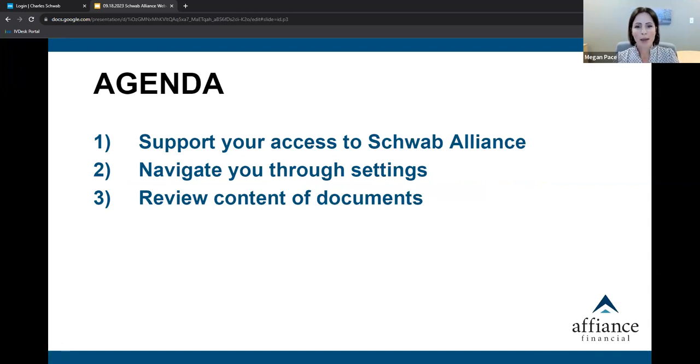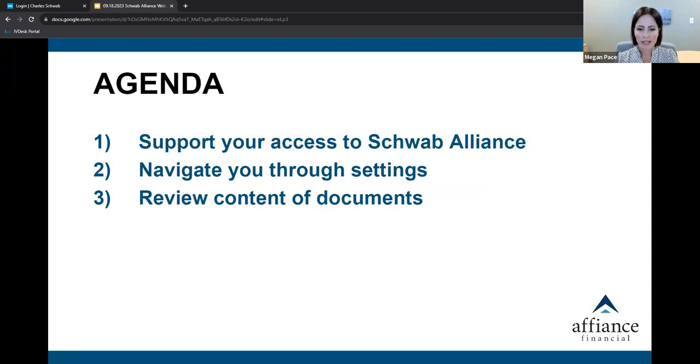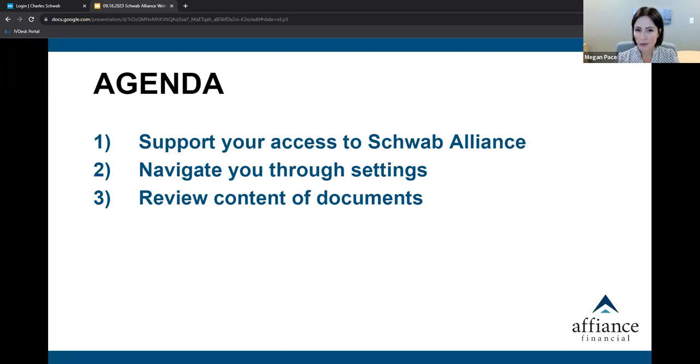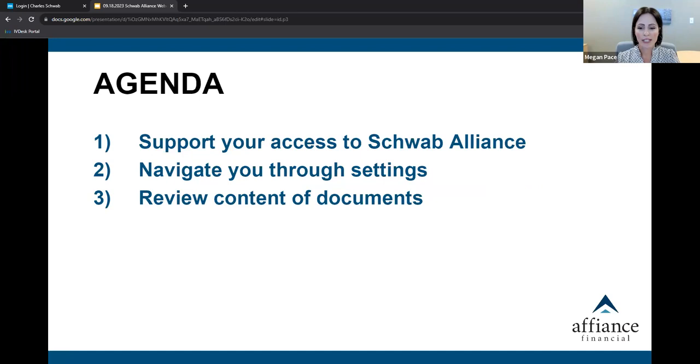My role today is to support your access to Schwab Alliance by logging in, navigate you through settings as an account holder, and review contents of documents in Schwab Alliance, a reason I believe many of you are here today. Your role will be to determine if this platform is additive to your financial story.